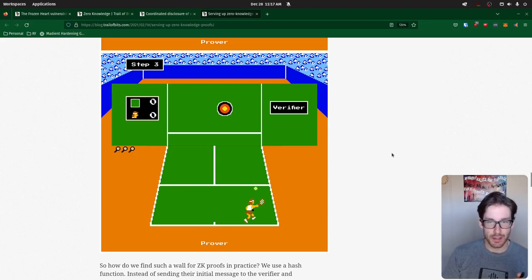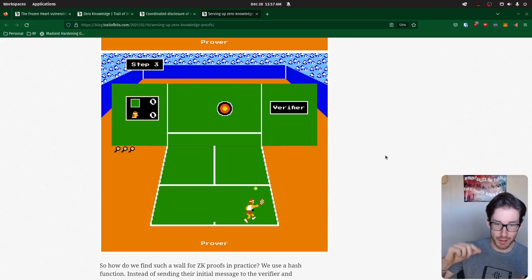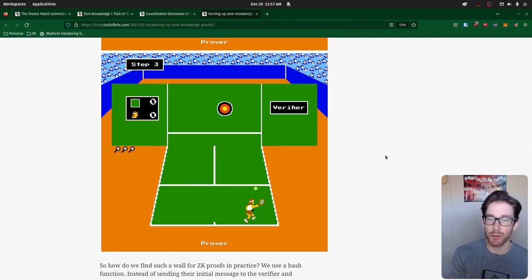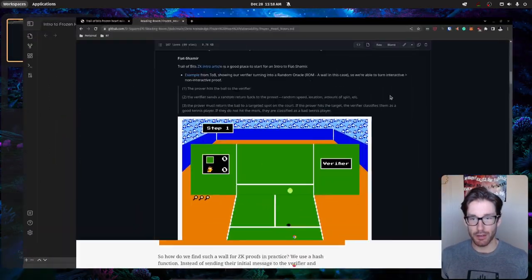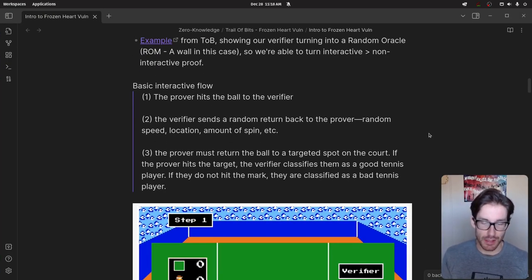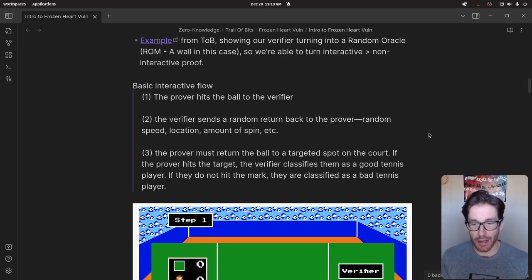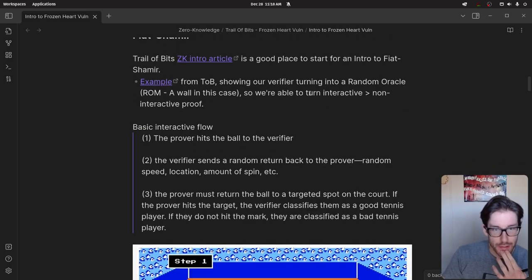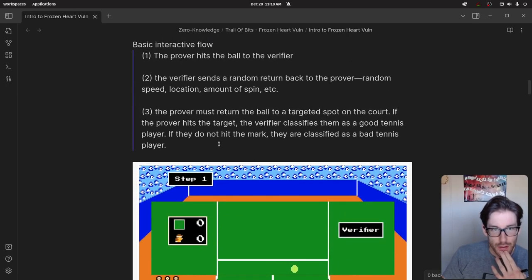What's happened here is we've incorporated a Fiat-Shamir scheme. The Fiat-Shamir scheme allowed us to remove the human verifier and have only the prover doing the process. They can then send the proof to the verifier later, after iterating through all the proofs they wanted. We've removed the human verifier and put in a robotic wall — a robotic verifier — that then verifies later when needed.